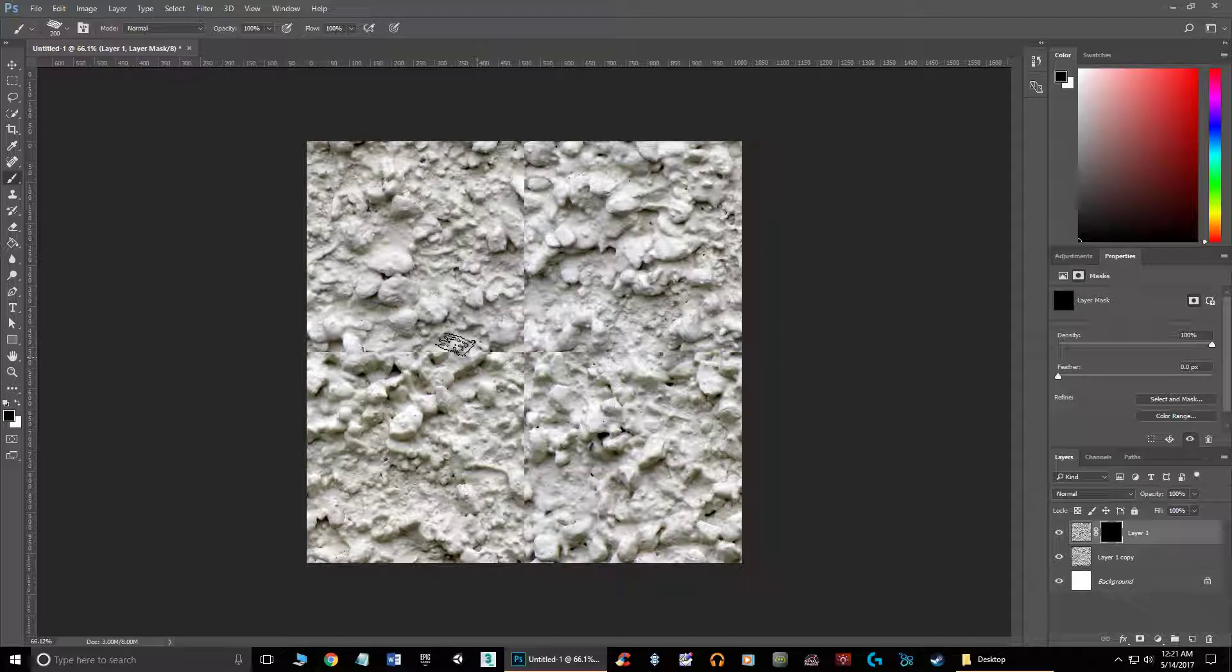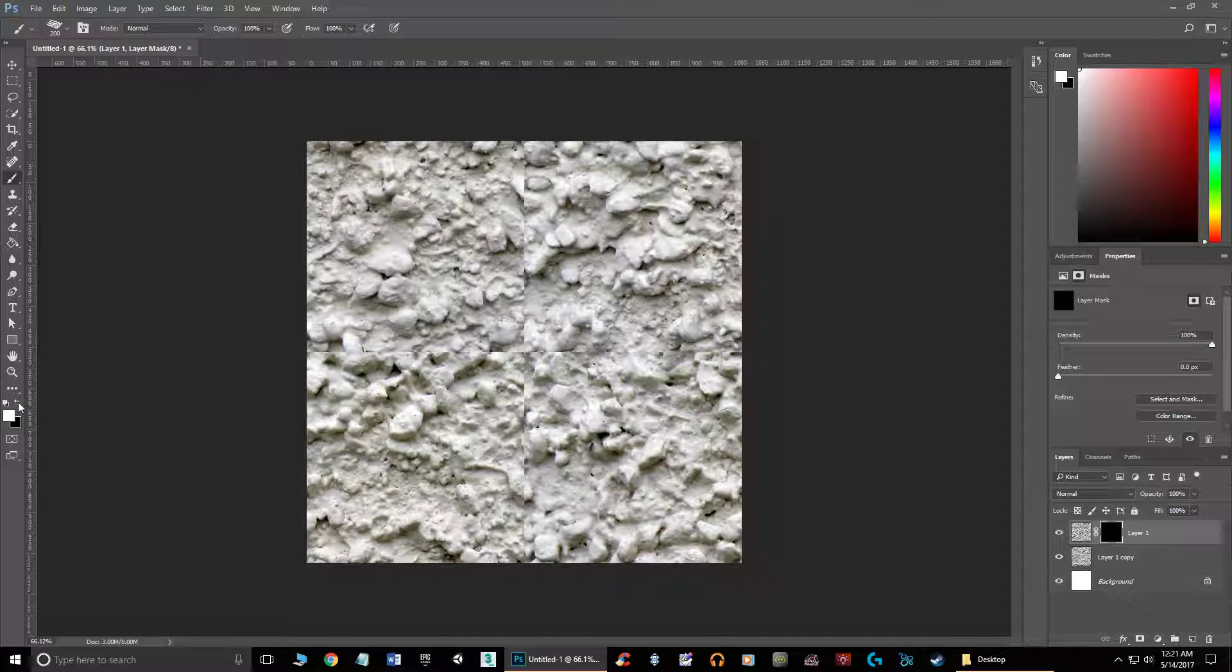Then you can change your color now from black to white. If you hit X, you can change the color. Or if you click on this, you can also change the colors. But now that it's white, I can come in here and paint in the original.